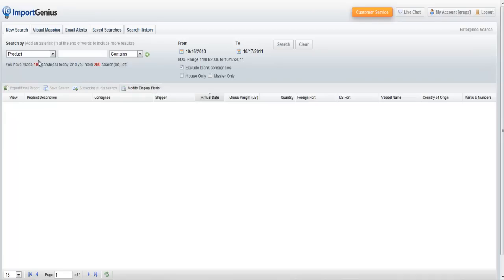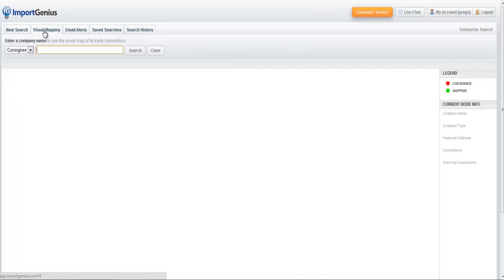When you first sign in, this is the screen you see. Visual mapping is right here in this tab, the second tab from the left. So if you click visual mapping...